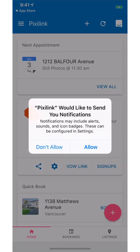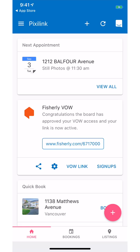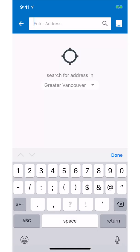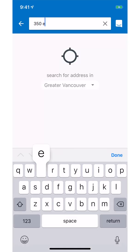Click on allow notifications to get updates from the app. To make a booking, click on the pink plus button located on the bottom right-hand corner.